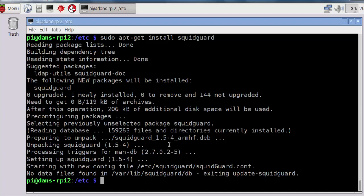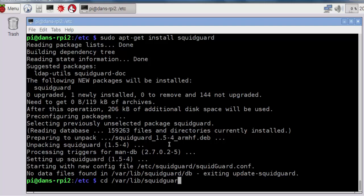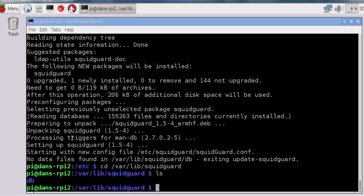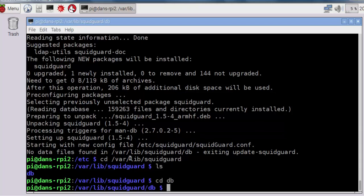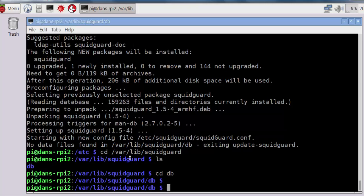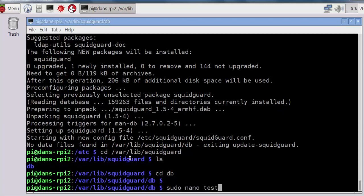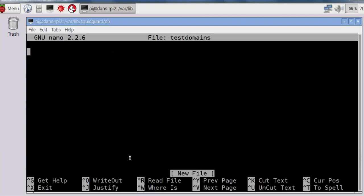Now that SquidGuard's installed, we want to go into the database folder where we'll hold our blacklist and create a test blacklist. I'll do cd and go into /var/lib/squidguard. I'll do an ls command, and you can see there's a folder named db for databases. This is where our blacklists go. I'll go inside that folder and create a file. I'll do sudo nano and create a file named testdomains.